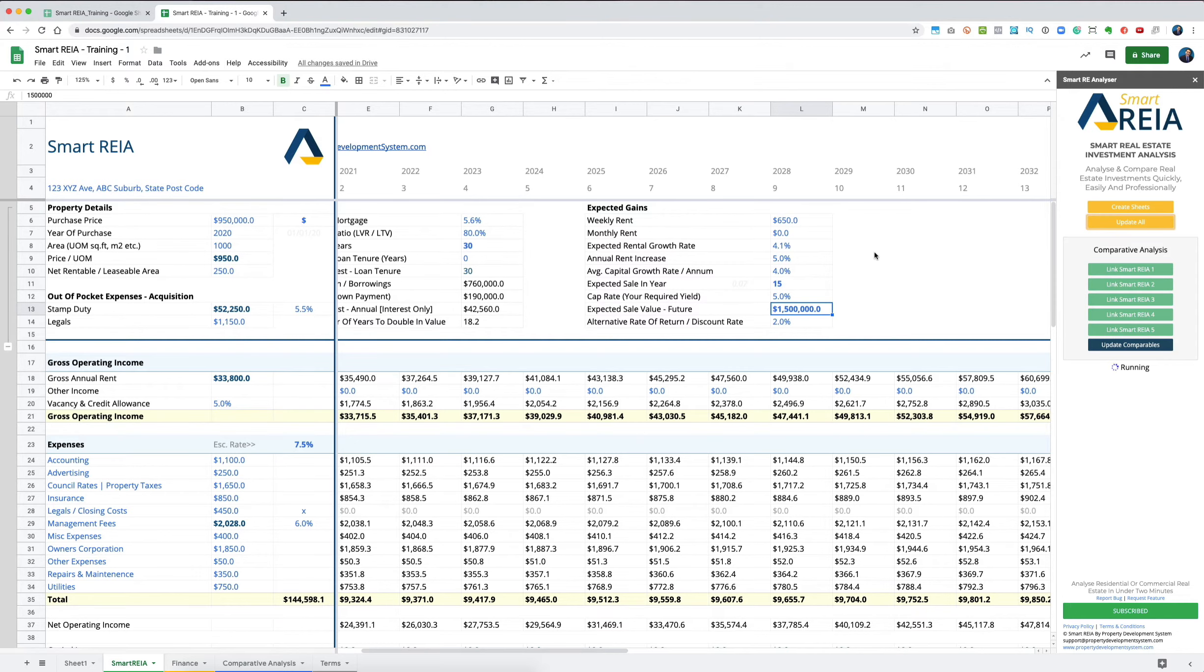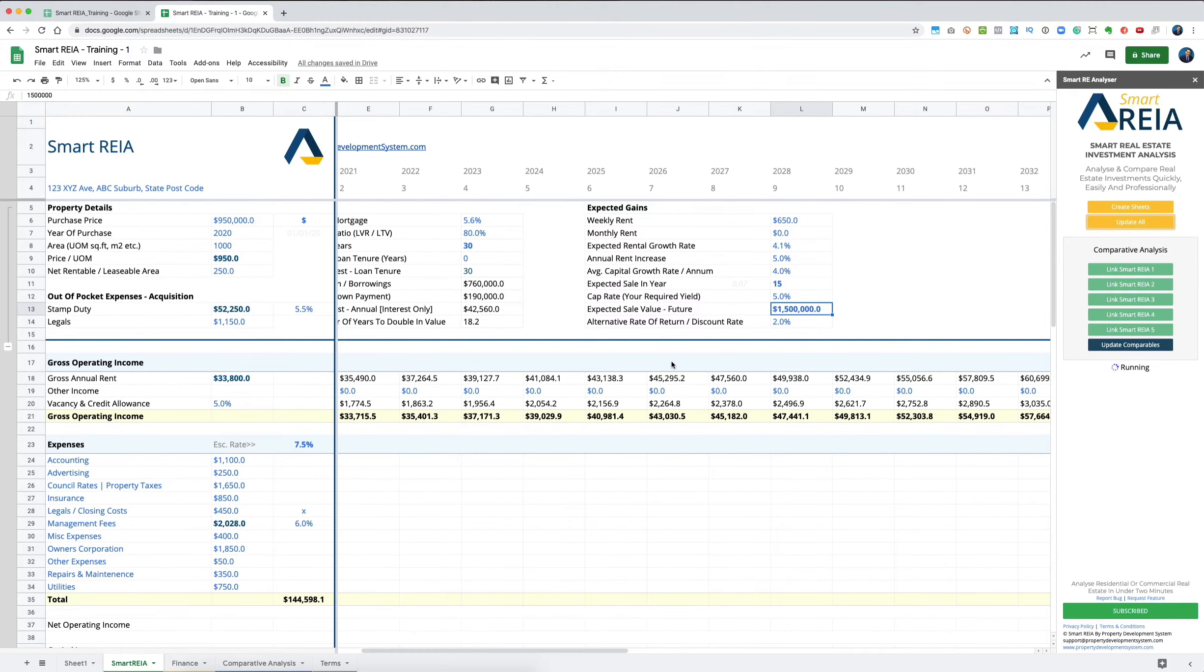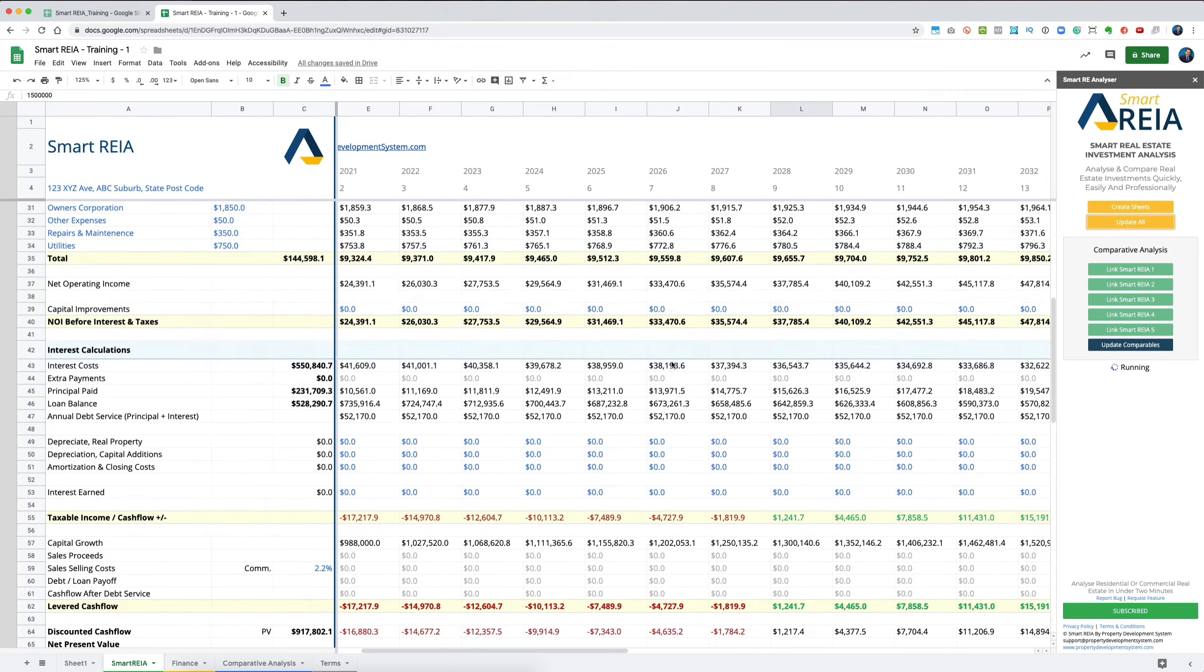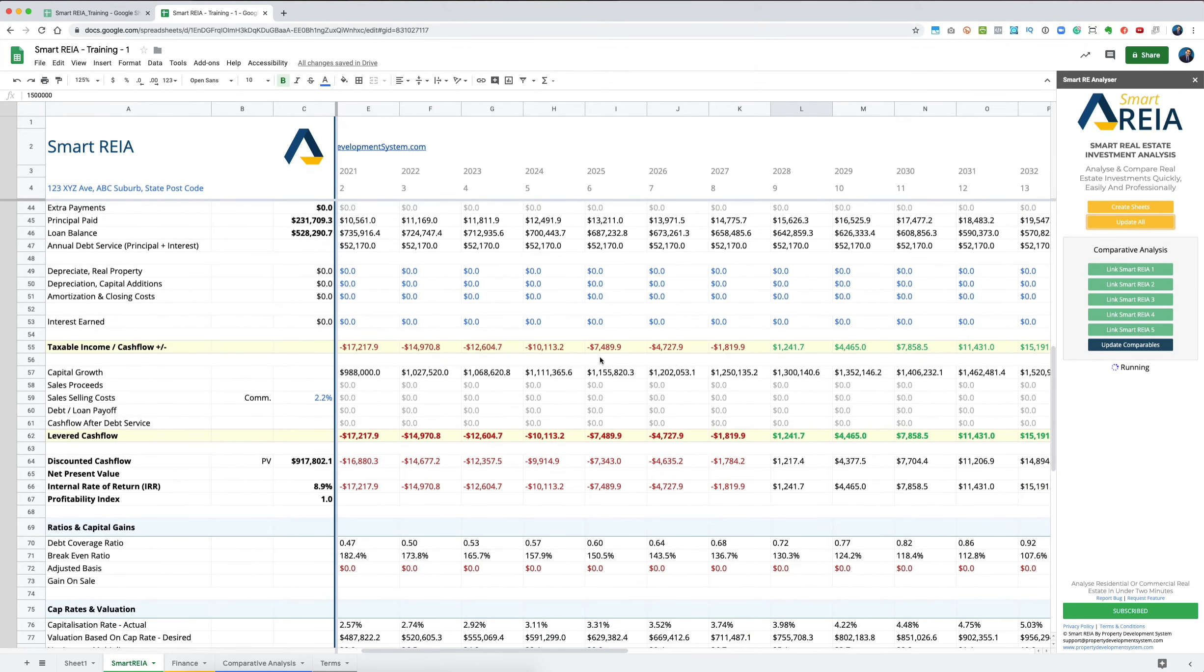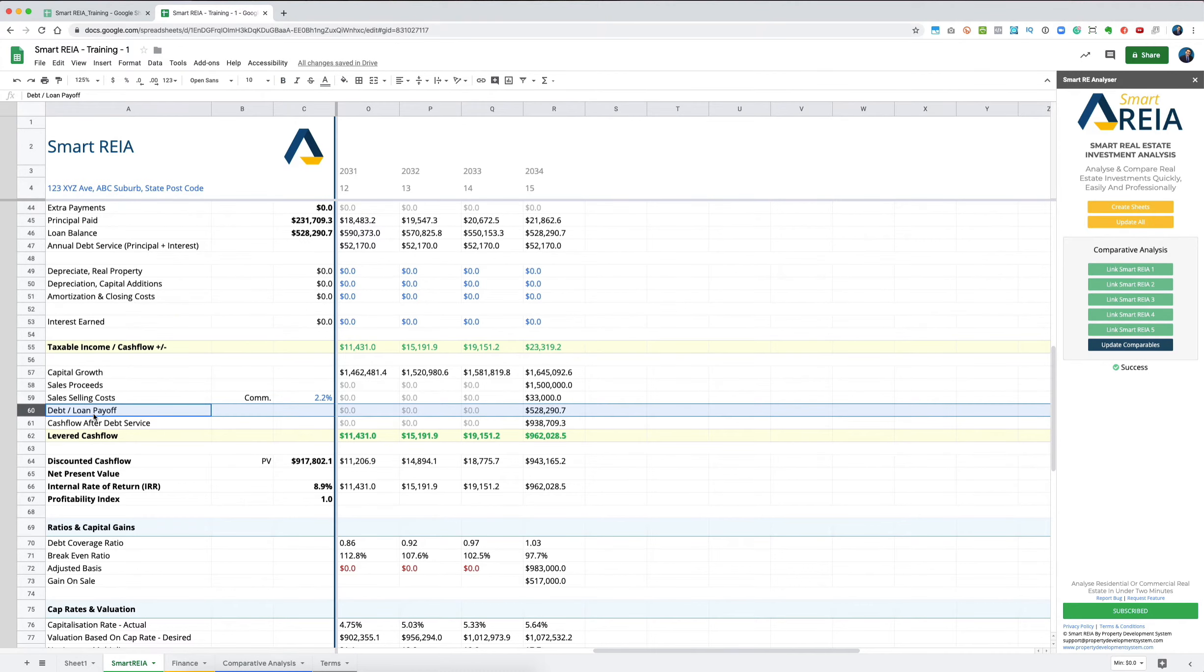It'll update the values based on what you put in. Now you're selling it at $1.5 million, and you're paying 2.2% commission for sales—that's $33,000. The debt at the end of the period, after 15 years, is going to be $528,000.